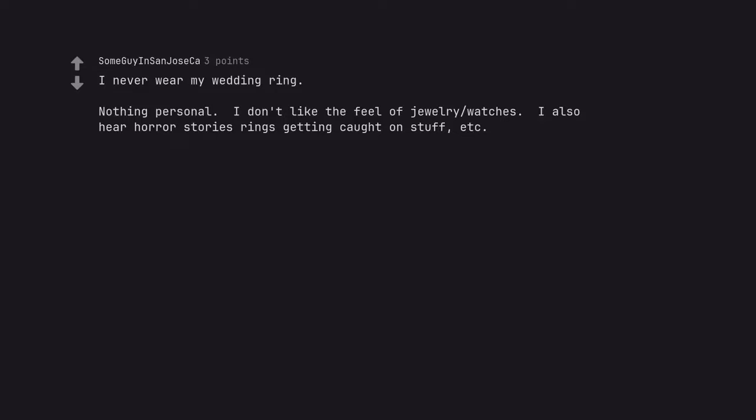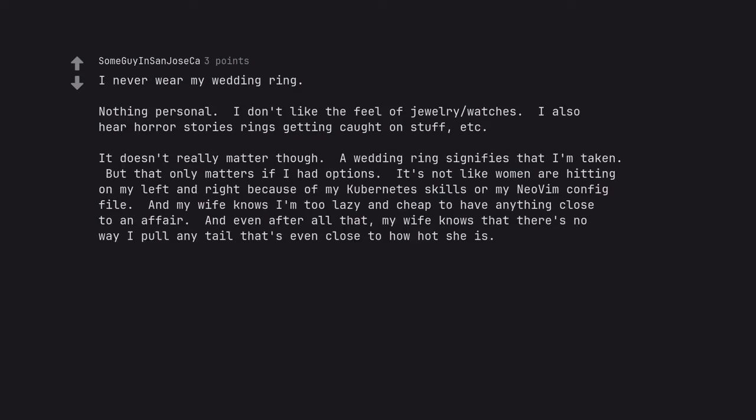I never wear my wedding ring. Nothing personal. I don't like the feel of jewelry or watches. I also hear horror stories of rings getting caught on stuff, etc. It doesn't really matter though.